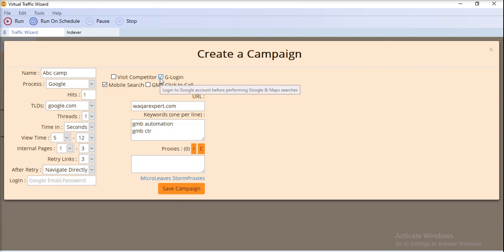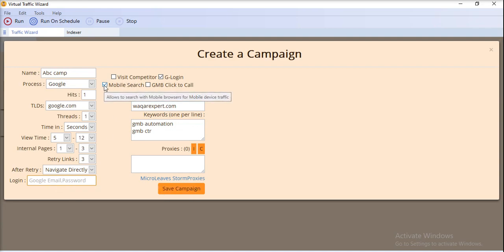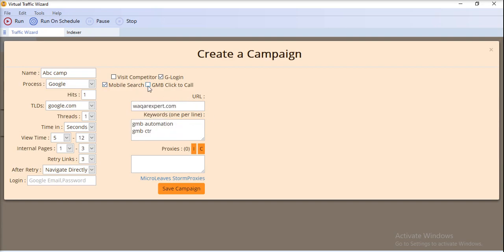If the Google login checkbox is checked, you can provide the email and password here. You can also open the browser in mobile shape or window shape — if you want mobile size, check that checkbox.